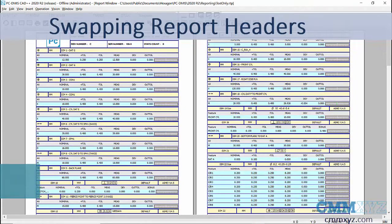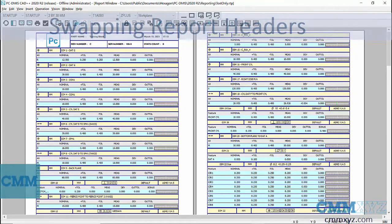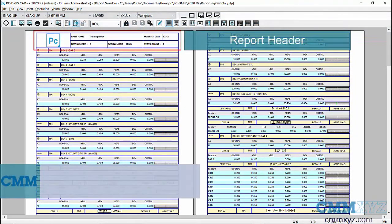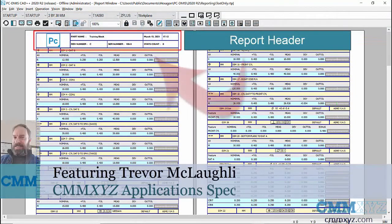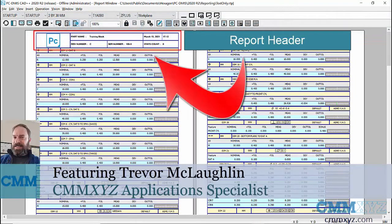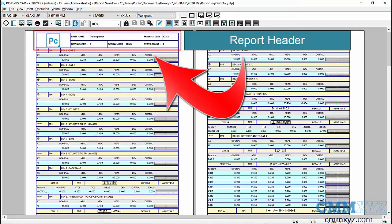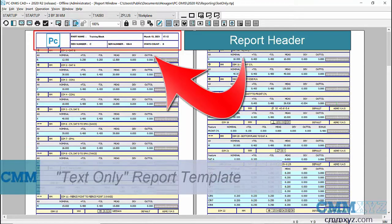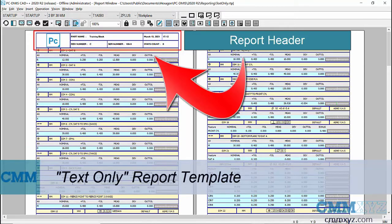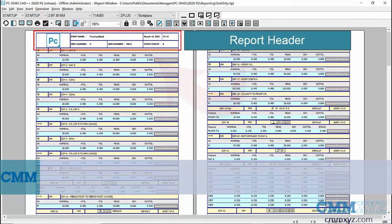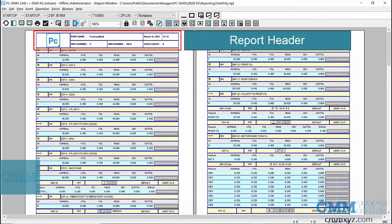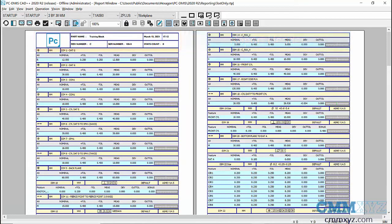Hey, so in this video I want to talk about report headers and show you a neat trick that allows you to quickly load a custom header that you've made in advance. What we're looking at here is the standard template, the text only template with the standard report header. That report header is actually a label template.